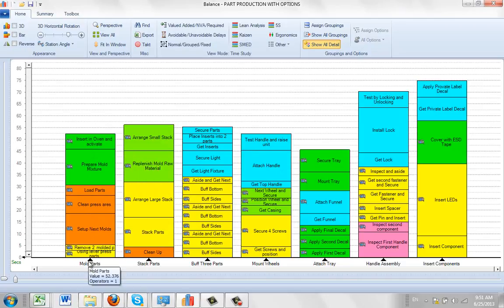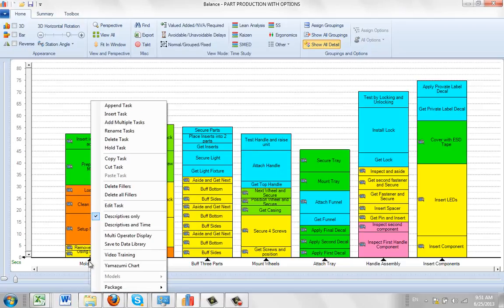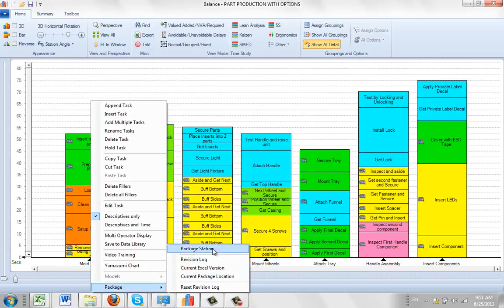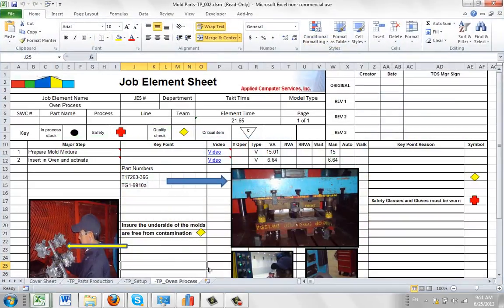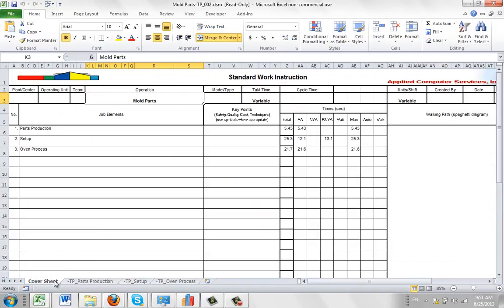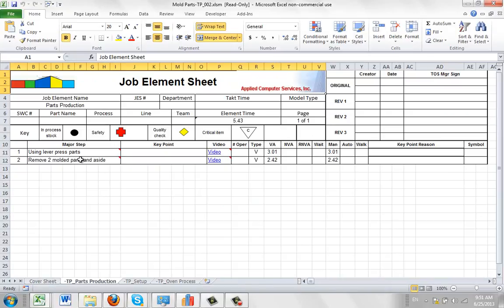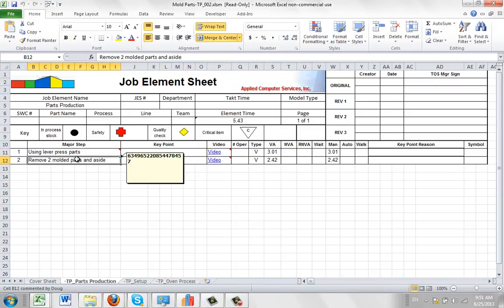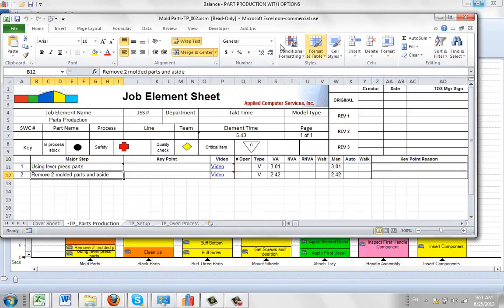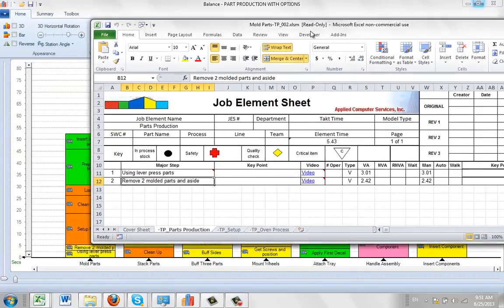We can see that if we come down here, hit the right button, and go to the package and say current Excel revision. Here's revision 2. You can see the cover sheet, and here's part production with the listings of the items that you see.